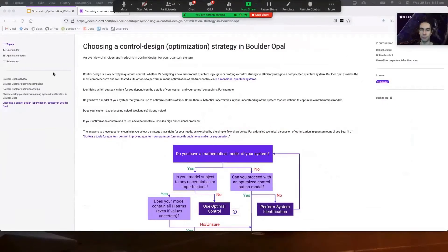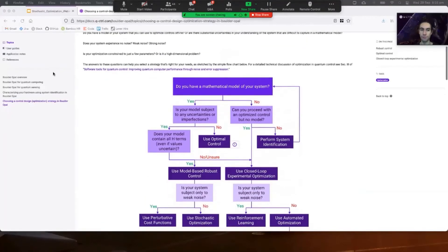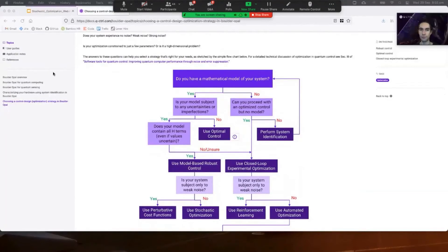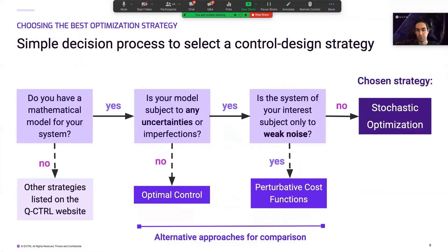To help you decide between optimization strategies, you can visit the topic 'Choosing a Control Design Optimization Strategy in Boulder Opal' on the Q-Control documentation website. How did we know that stochastic optimization was the best strategy in this case? Do we have a mathematical model for the system? Yes — cold atoms derive their sensitivity from our precise understanding of the relevant physics. Is this model subject to uncertainties or imperfections? Yes — we know the uncertainties associated with the laser beam amplitude and thermal vibration of the atoms, hence Doppler frequency shifts. Are these noise sources weak? No — they will be stronger than mere perturbation. This leads us to conclude that stochastic optimization is the most appropriate tool for the problem.